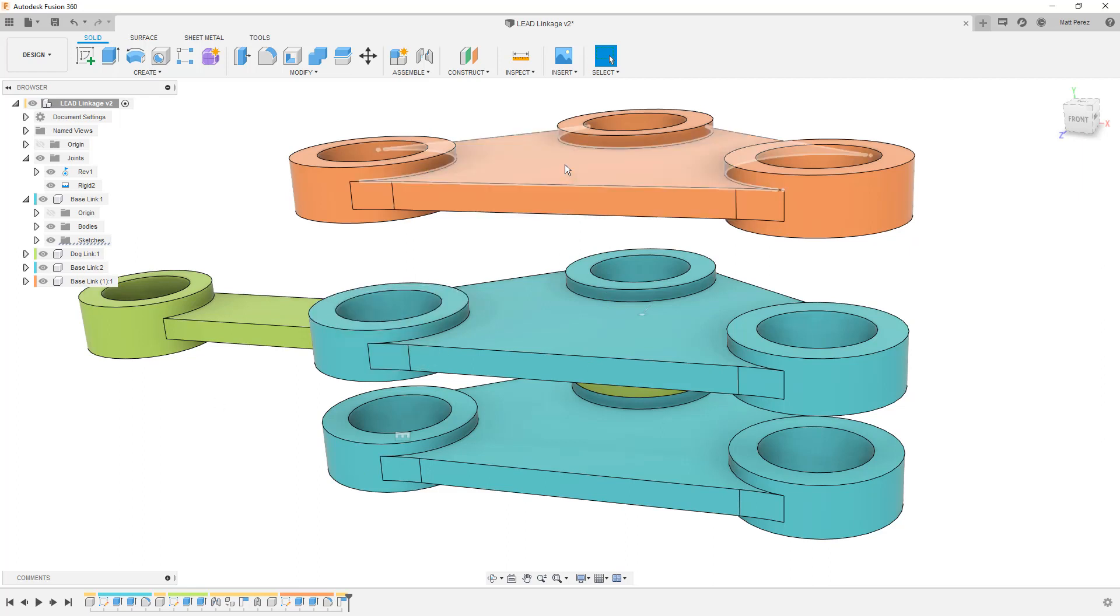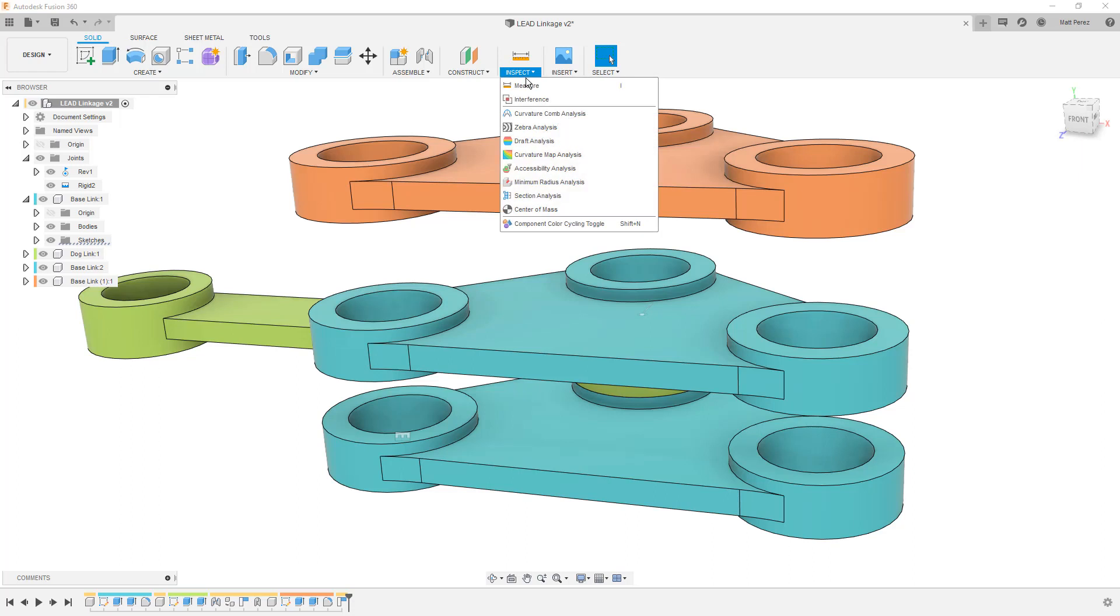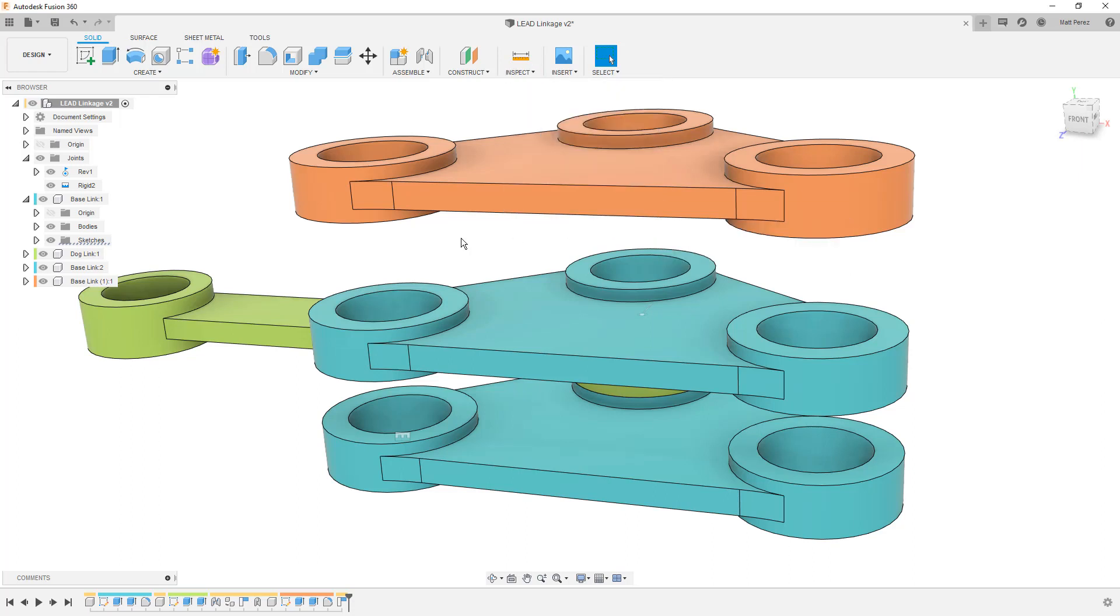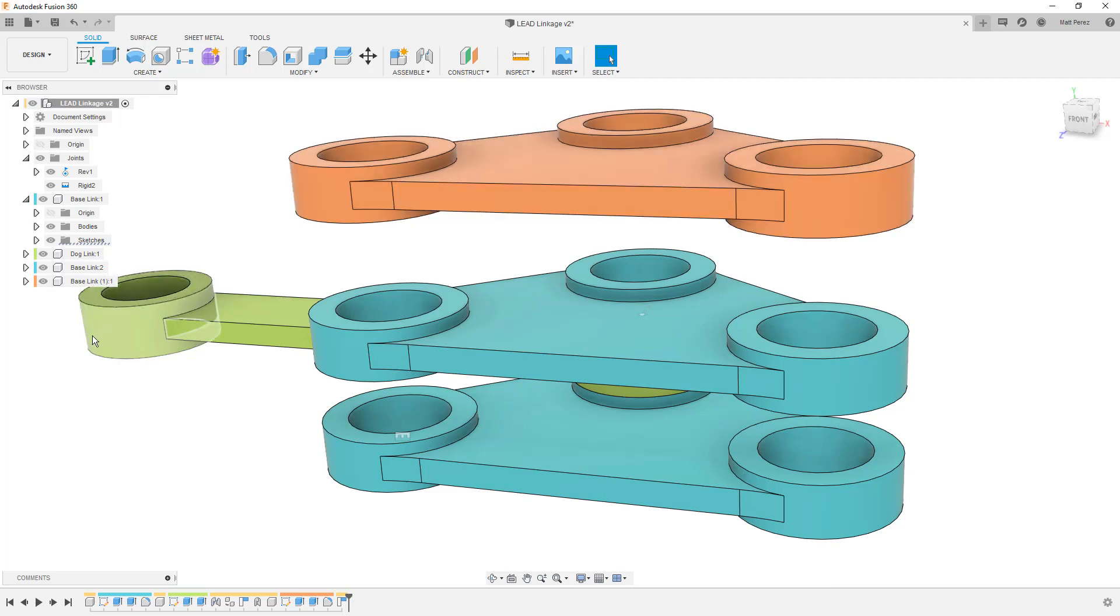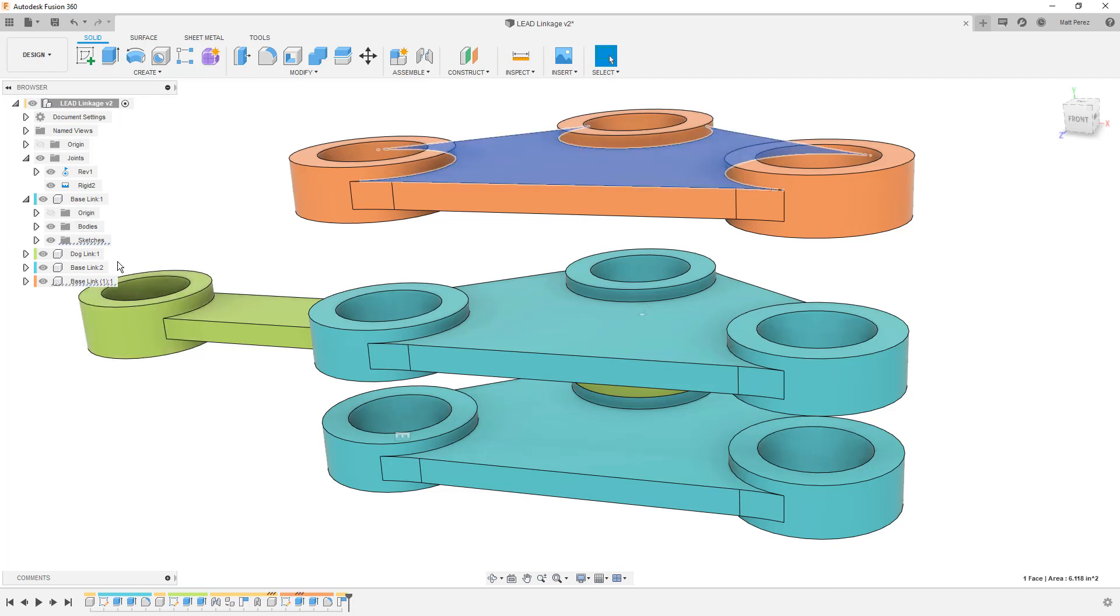The copy of this is a different color. We're using that component color cycling, which gives a new color to each different component. So when we have the component color cycling showing us that this is a different color, that means it's its own unique component. The other thing I want to note is in the browser, the base link, which saves the same name, has a set of brackets and a one around it and then a colon and a one. This is telling us that it's a copy or a new instance of this, which means that if we make changes to this design,